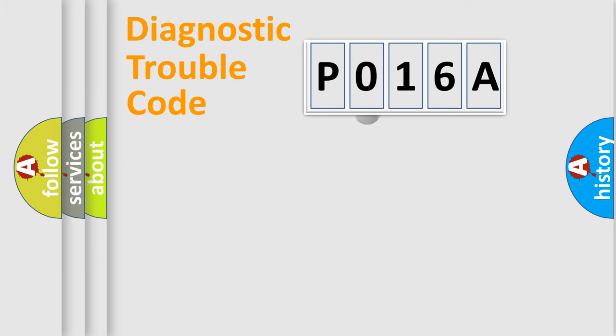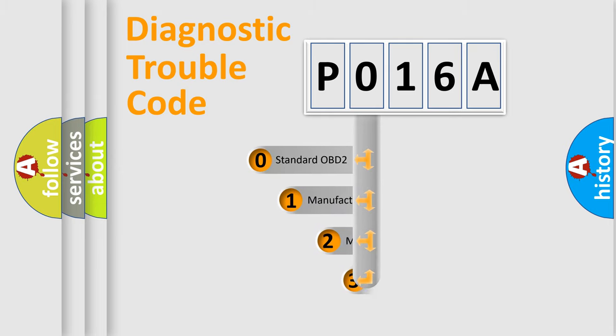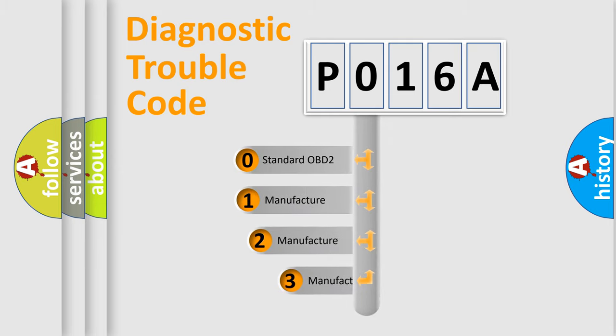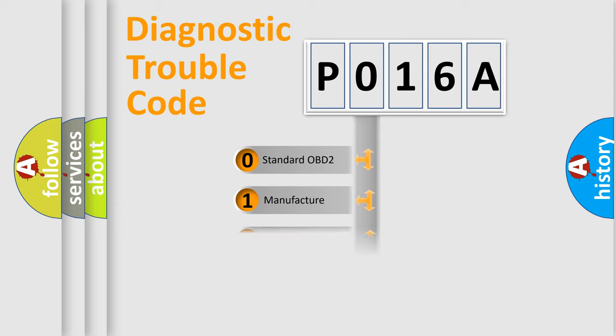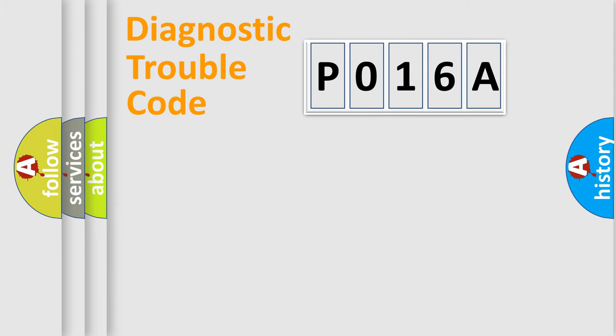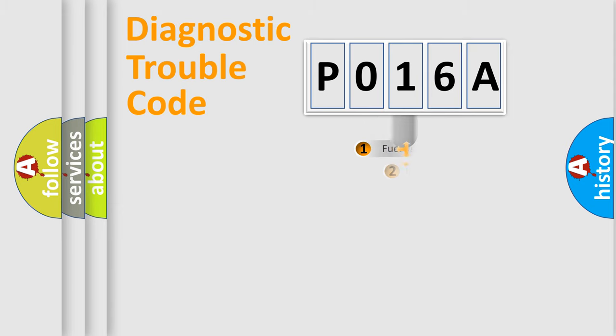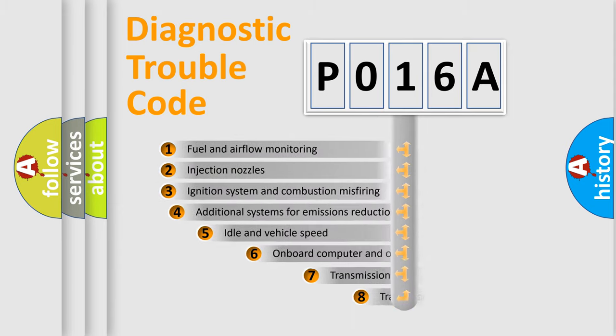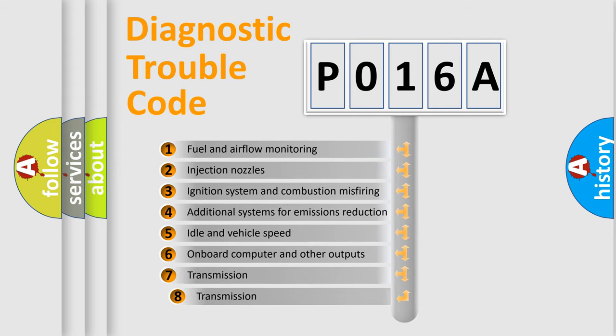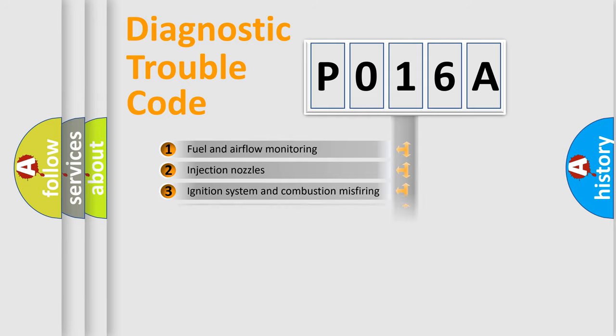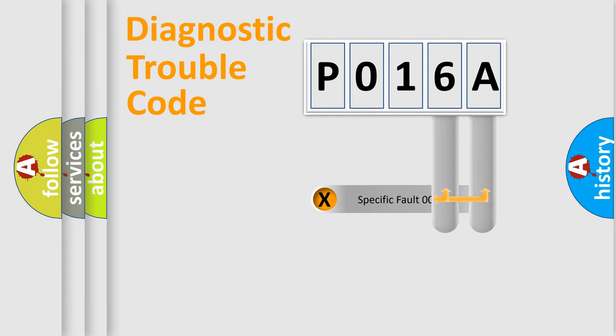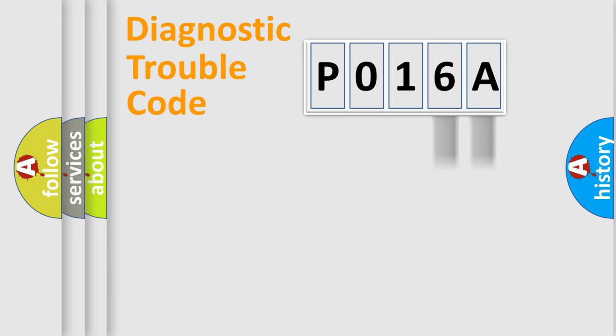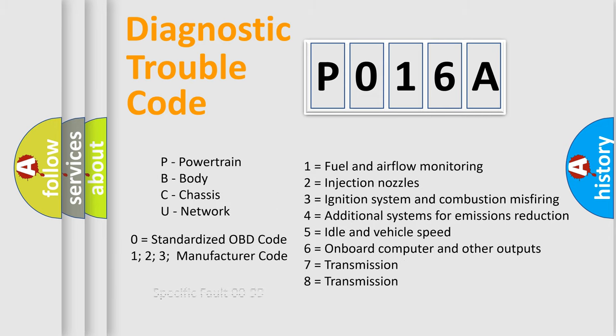This distribution is defined in the first character code. If the second character is expressed as 0, it is a standardized error. In the case of numbers 1, 2, or 3, it is a manufacturer-specific error. The third character specifies a subset of errors. The distribution shown is valid only for the standardized DTC code. Only the last two characters define the specific fault of the group. Let's not forget that such a division is valid only if the second character code is expressed by the number 0.